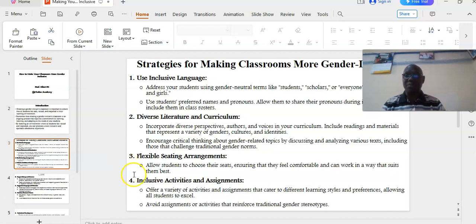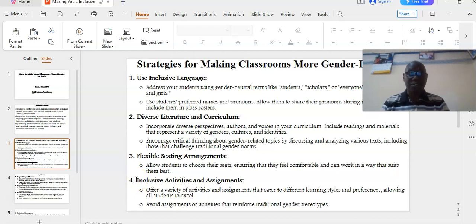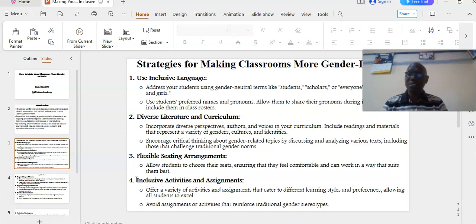Number four: inclusive activities and assignments. Offer a variety of activities and assignments that cater to different learning styles and preferences, allowing all students to excel. Avoid assignments or activities that enforce traditional gender stereotypes.